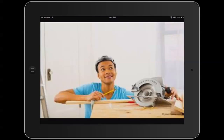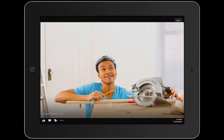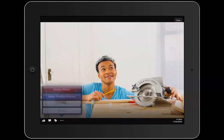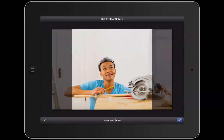I've just tapped on a random one, and once it's up click on the three dots in a horizontal line in the bottom left hand corner. Once you tap on that just hit make profile picture.